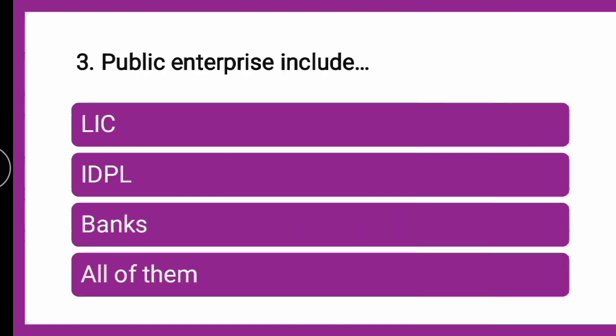Next question: Public enterprise include DASH — whether LIC, IDPL, banks, or all of them. You can put your answer in the comment box and verify. According to the concept of public enterprise, which we have covered, it is an enterprise which is run partly or wholly by the government. The correct answer is all of them. Public enterprise includes LIC, IDPL, banks, etc.